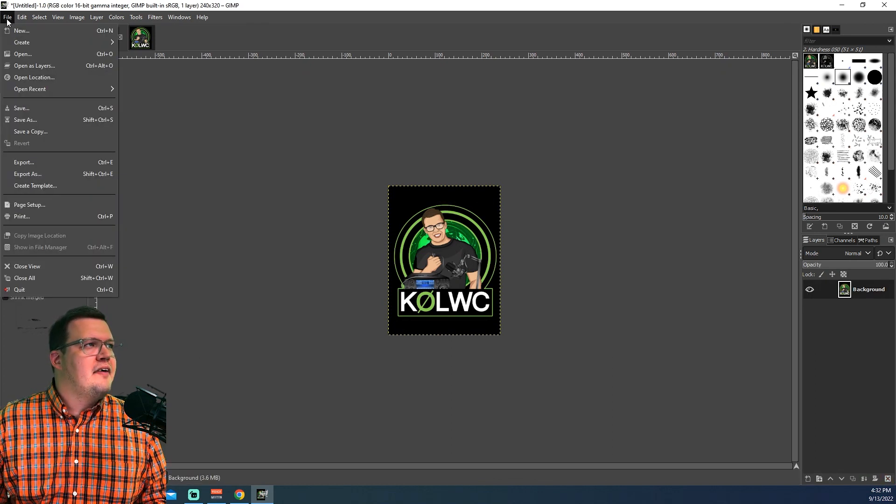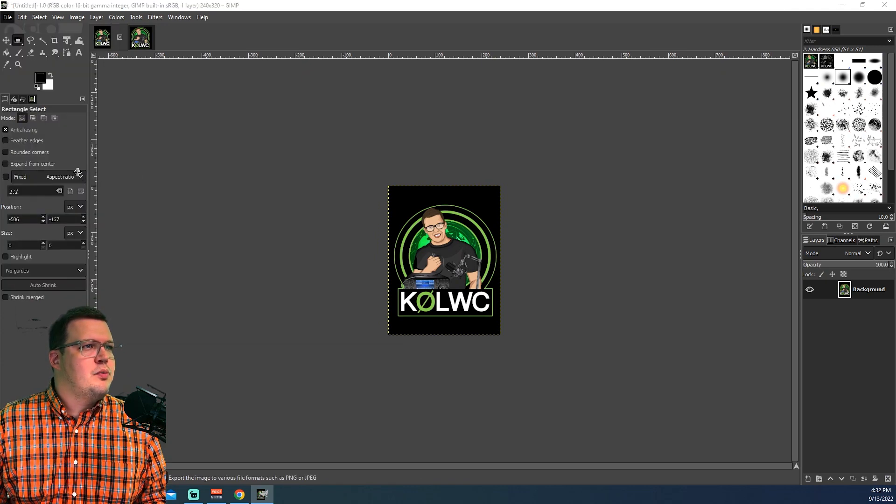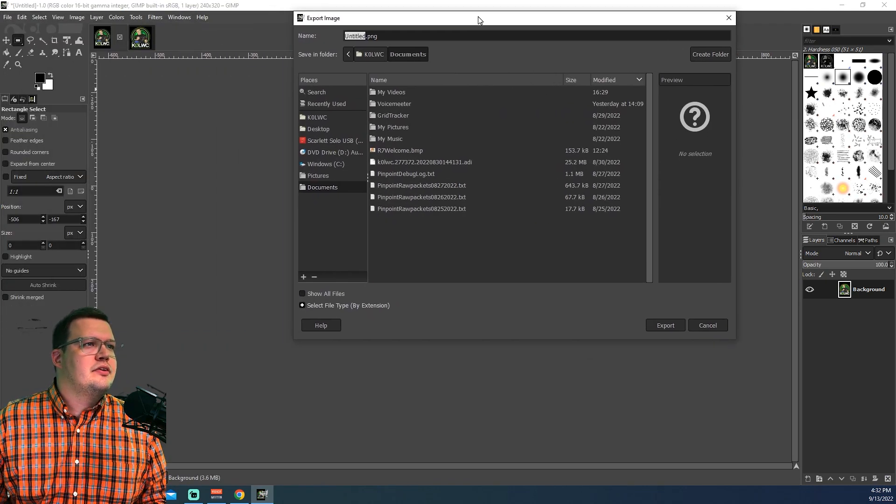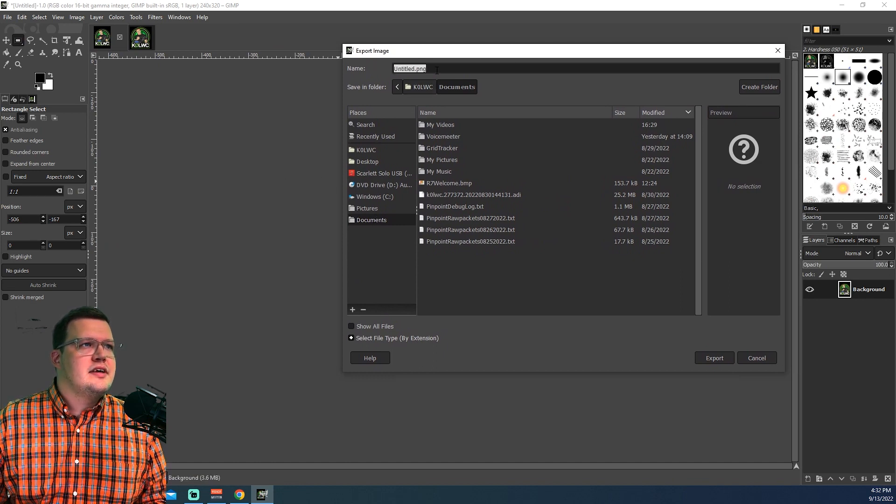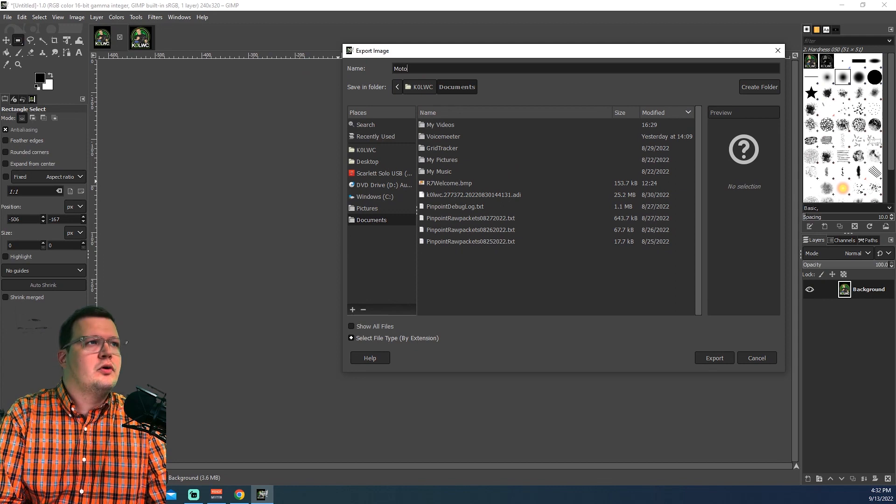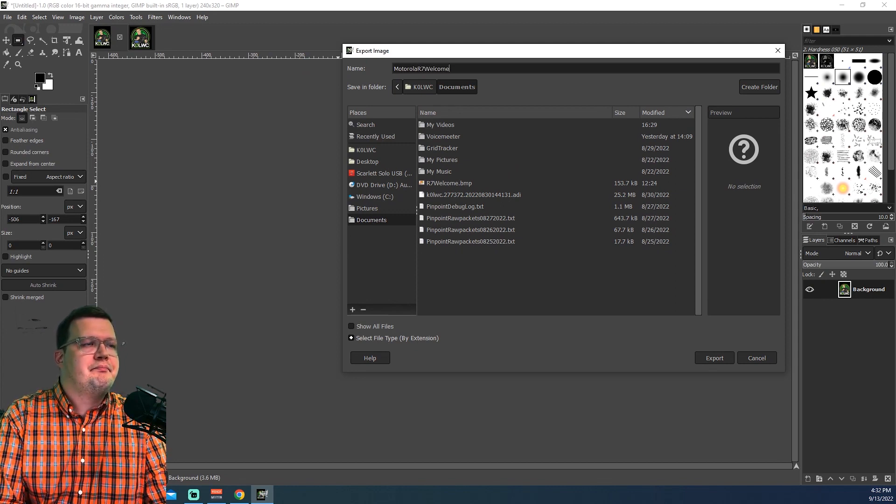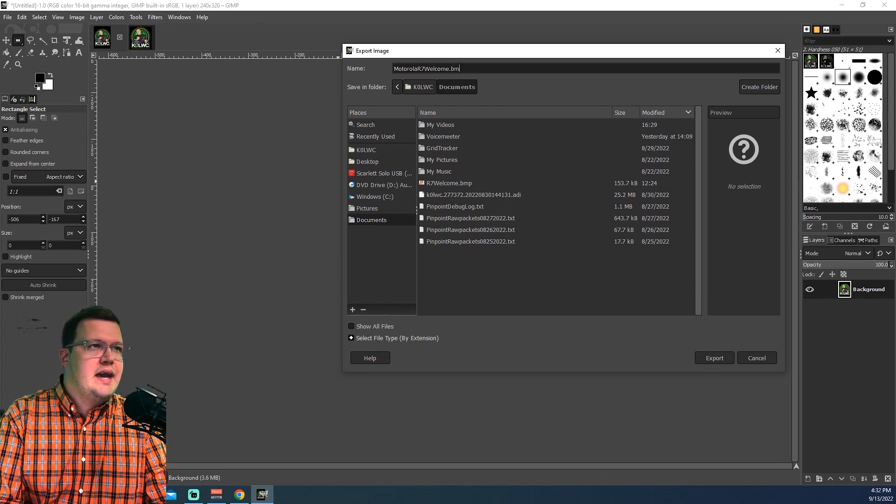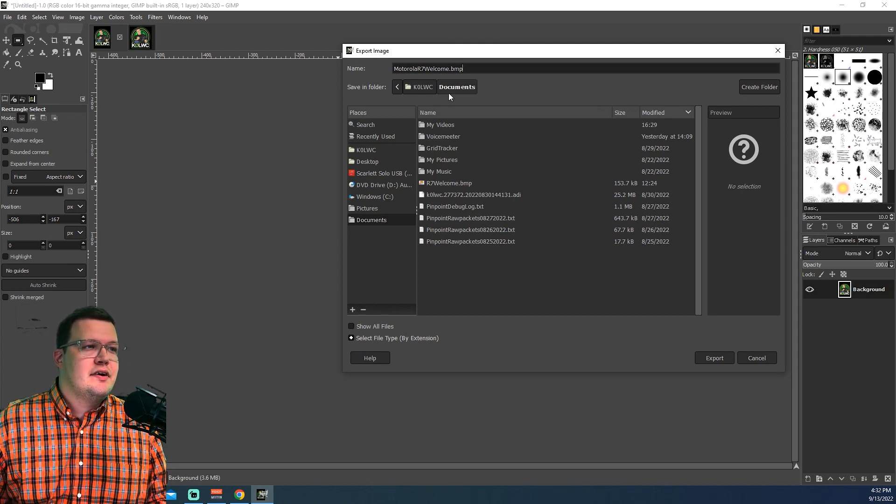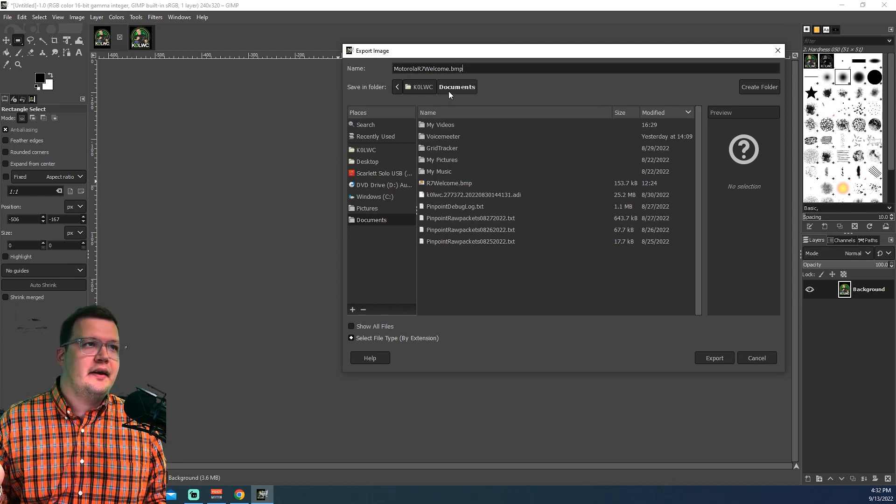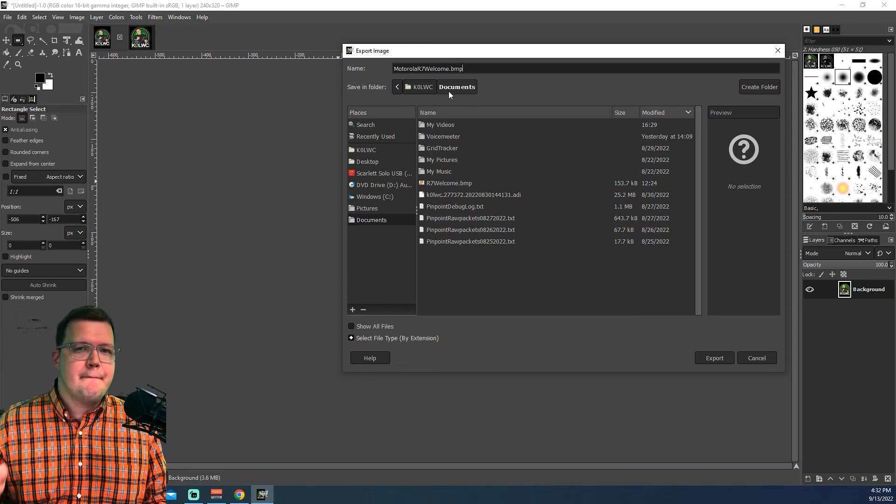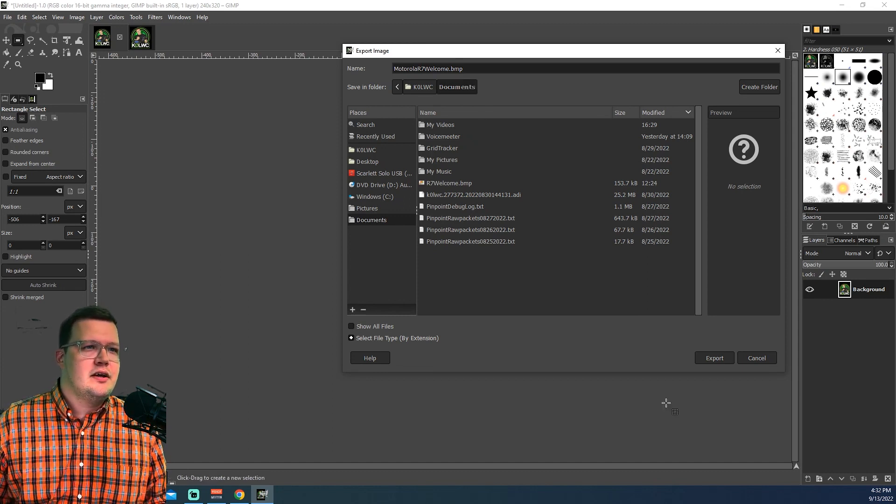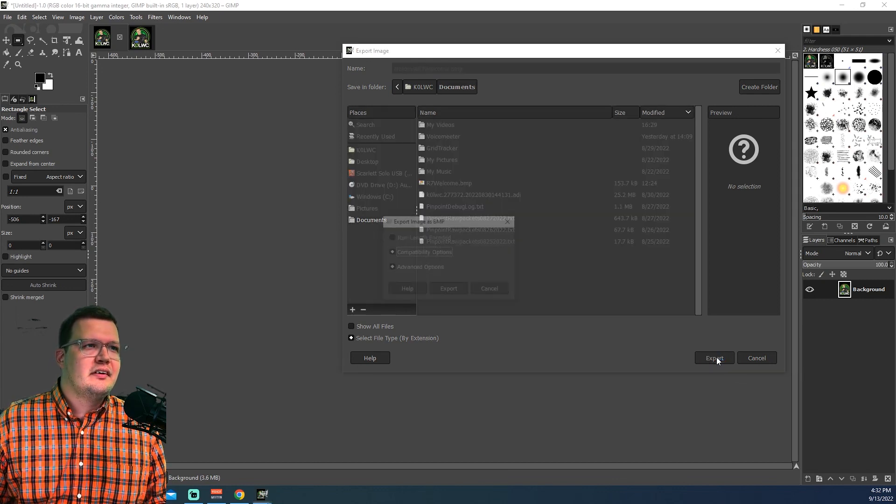All right. I'm going to go to File now. And I'm going to go to Export As. So now here's where it gets critical. I'm going to save this under my Documents folder. I'm going to go ahead and save it as Motorola R7 Welcome .BMP. Bravo, Mike, Papa. That's very crucial. You can't use a JPEG or anything else. It has to be a .BMP file. Very, very important. I'm going to go ahead and click on Export.